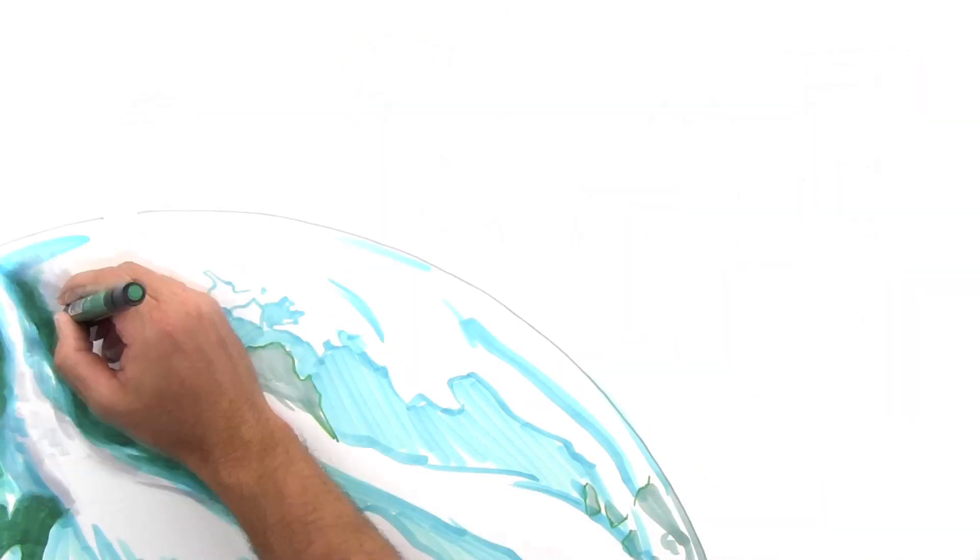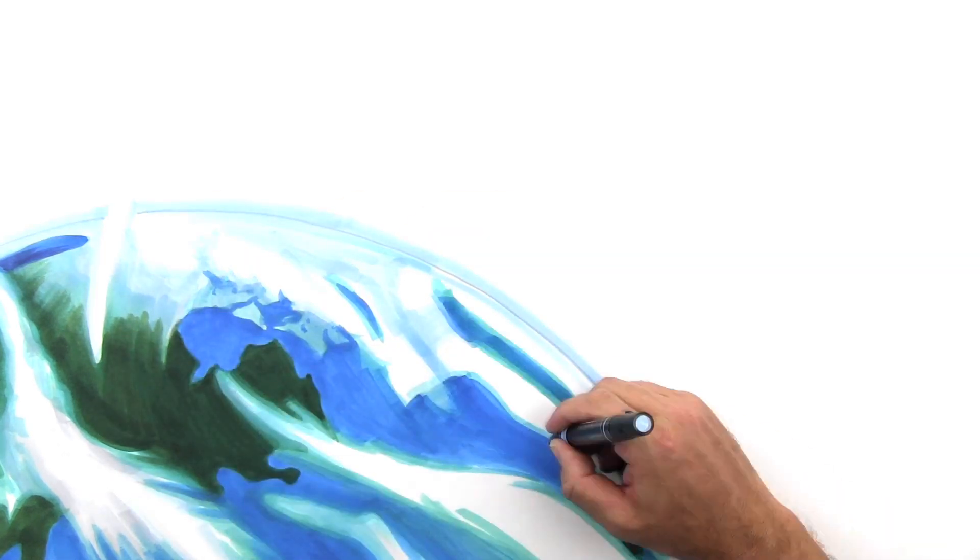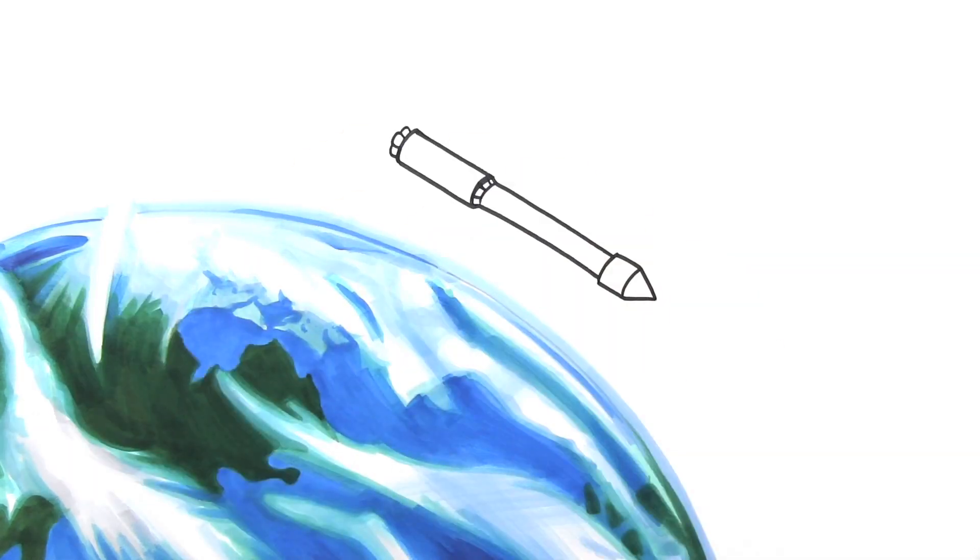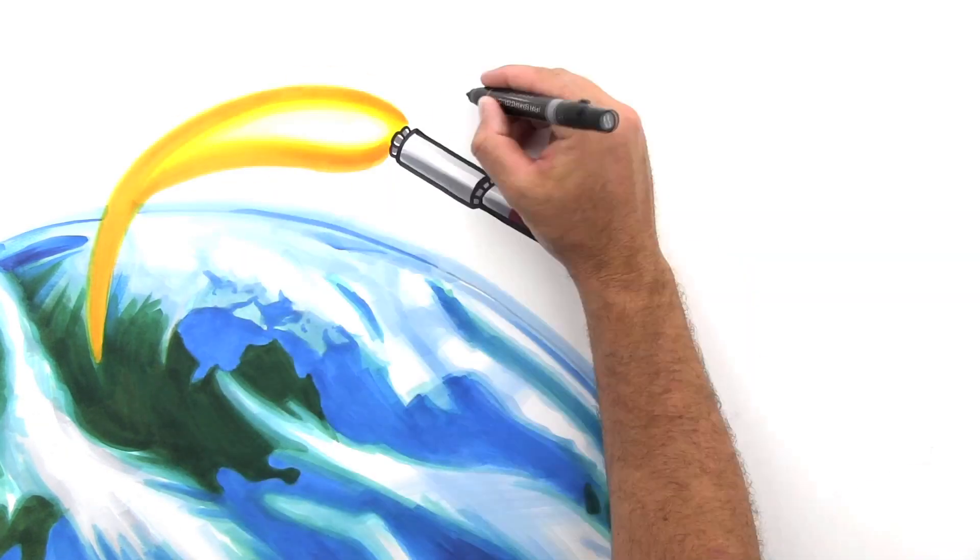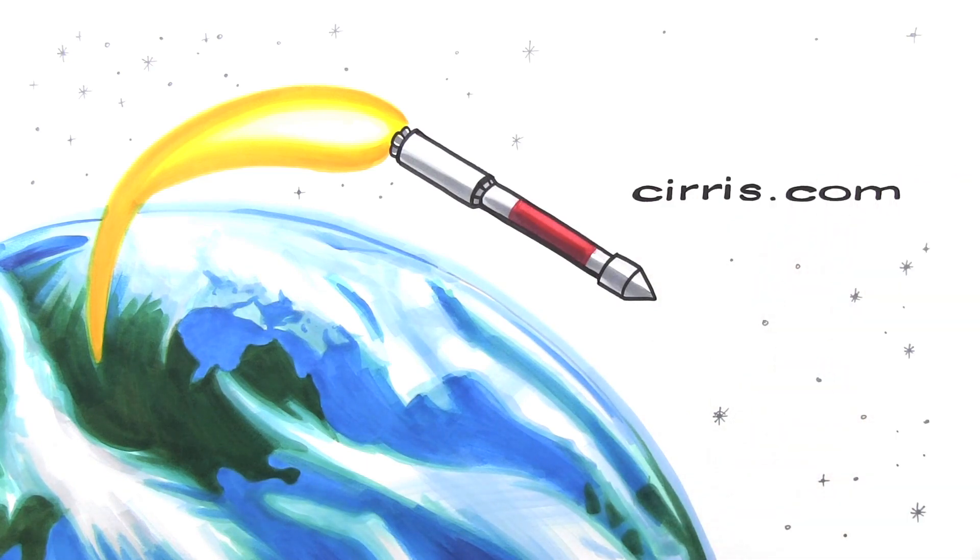Plus, you can even reuse fixturing, because with SmartLights, you just plug them in and go. To learn more about SmartLights and how they could simplify your testing process, visit cirrus.com, or call us to arrange a product demo.